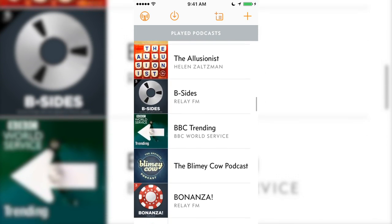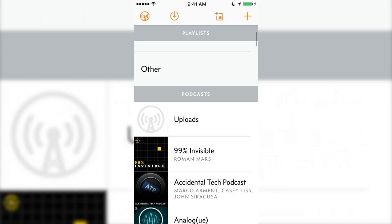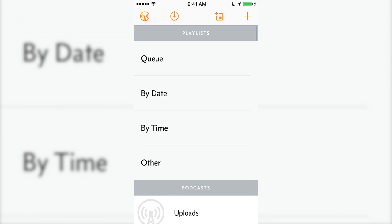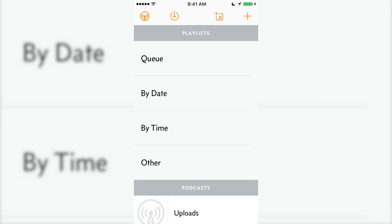As you may have noticed, Overcast 3.0 introduced the card metaphor, much like Apple Music's Now Playing screen. Speaking of Now Playing, let's look at Overcast's player.